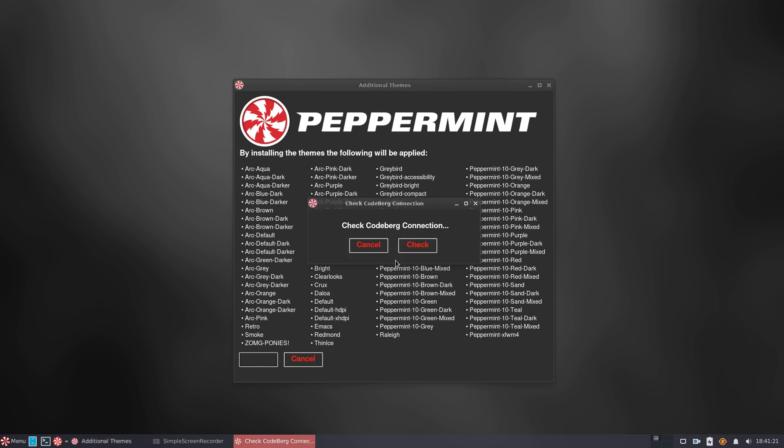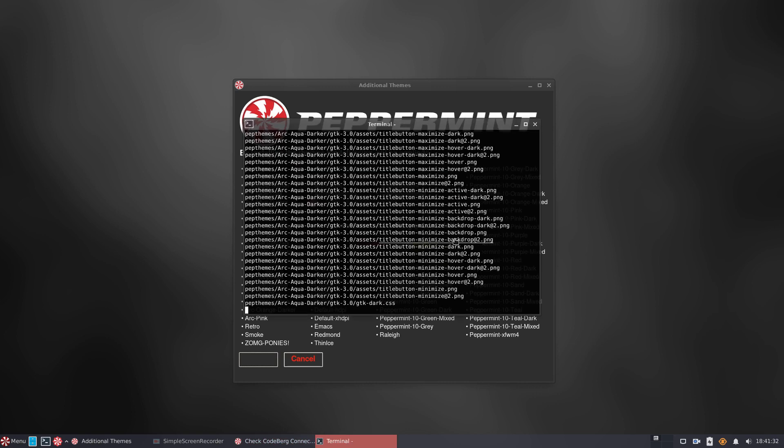This is precisely what we did. We successfully installed Peppermint OS themes, icons, and wallpapers.